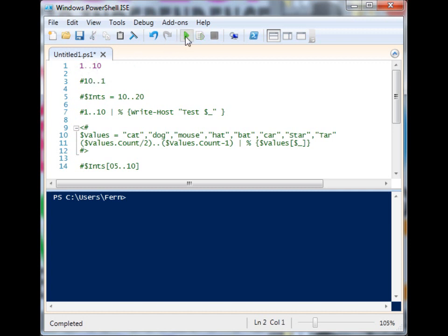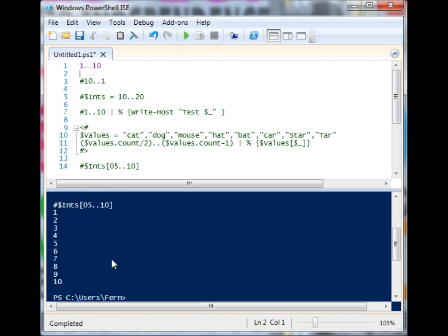So when I run this, you'll see that it displays the 1, the 10, and all of the numbers in between it.